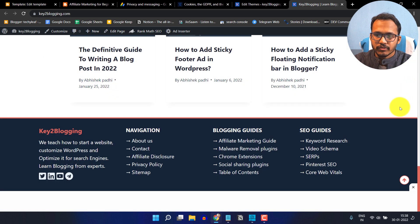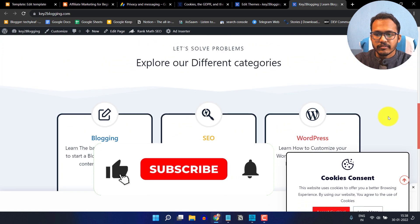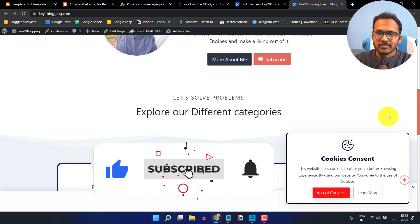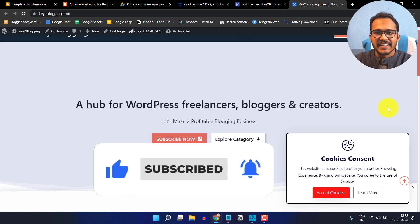If you find this content valuable, make sure to hit the like button. I will see you in the next video. Thank you.